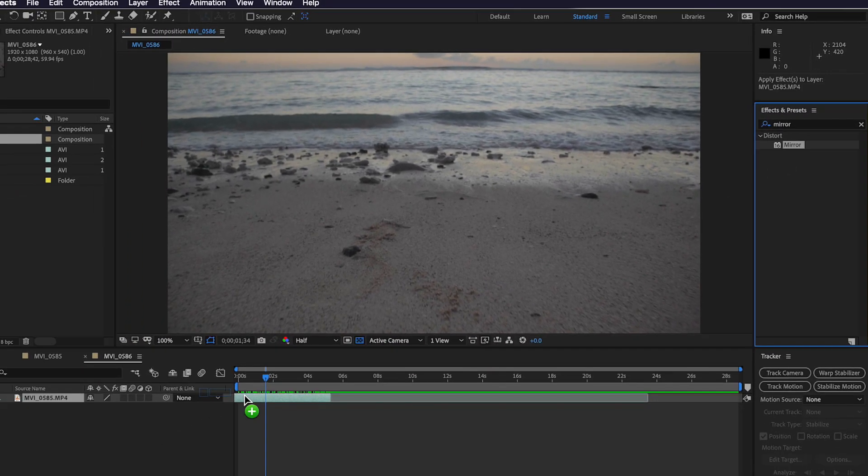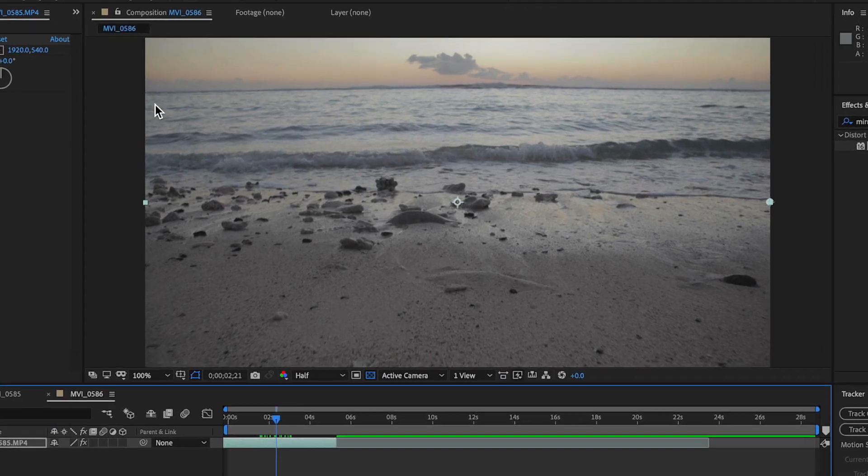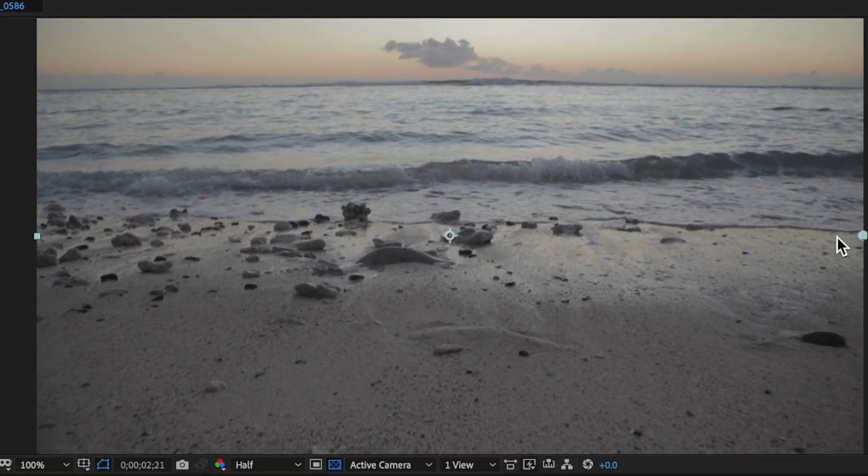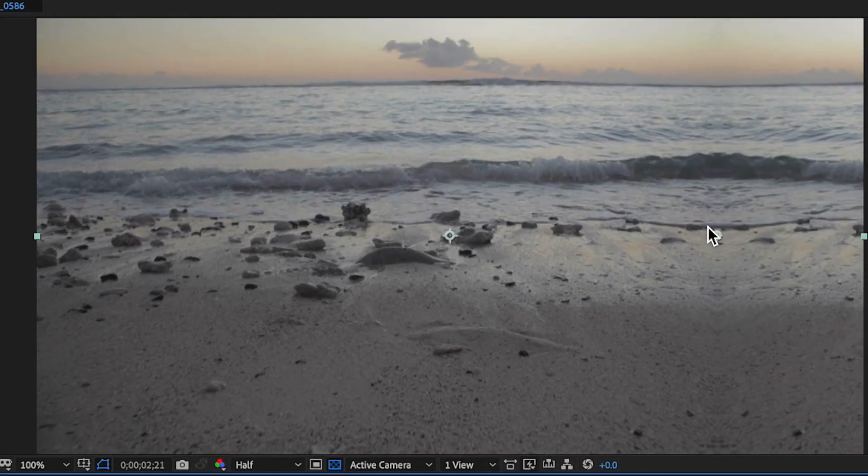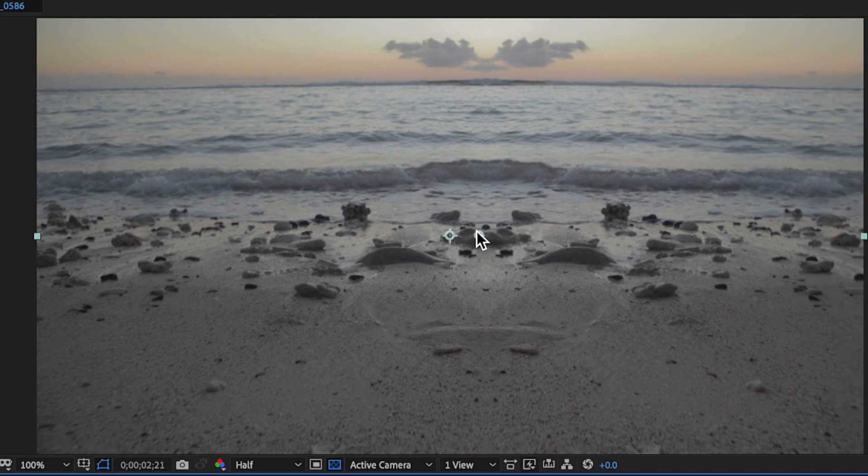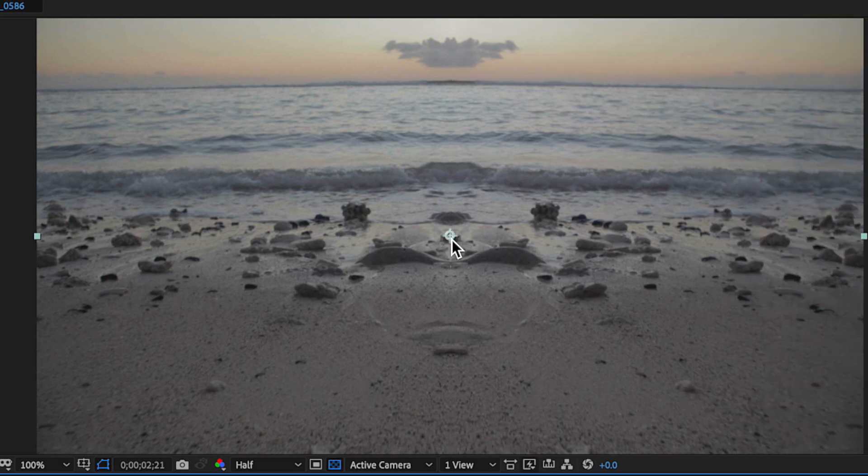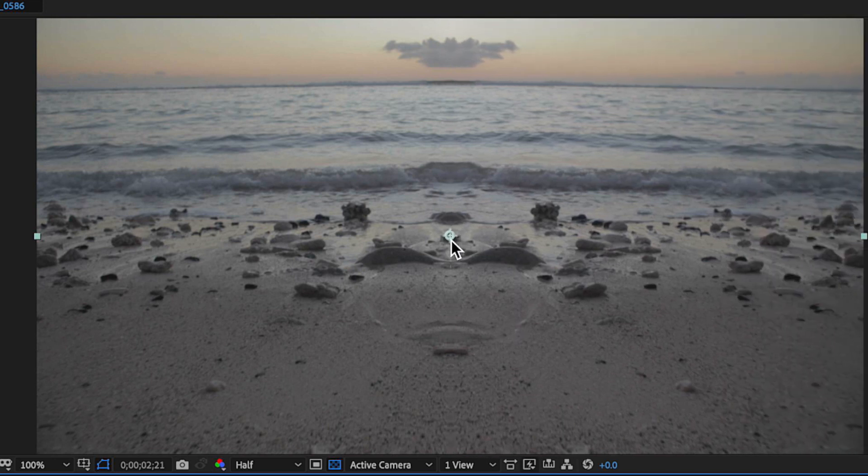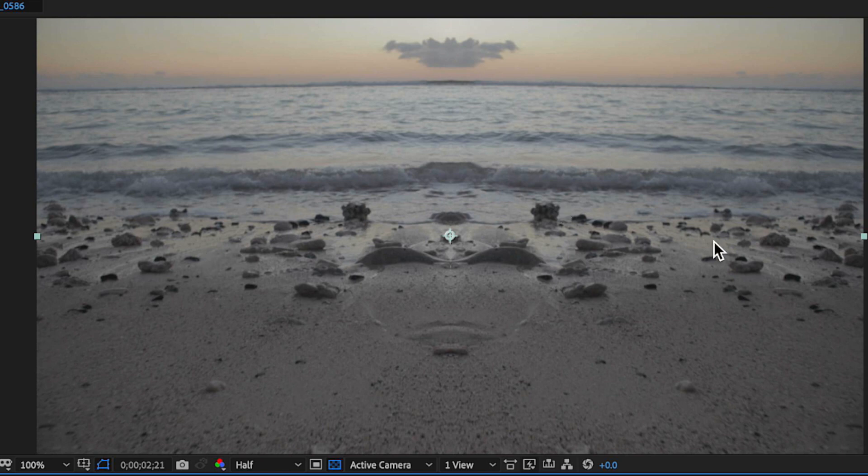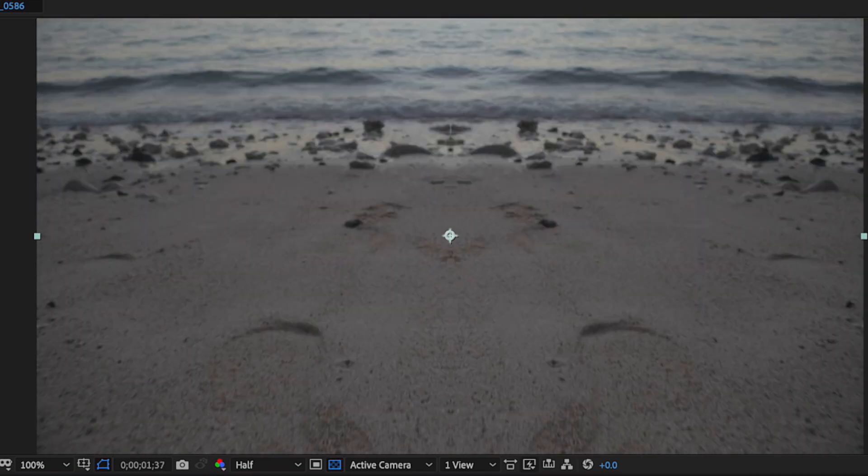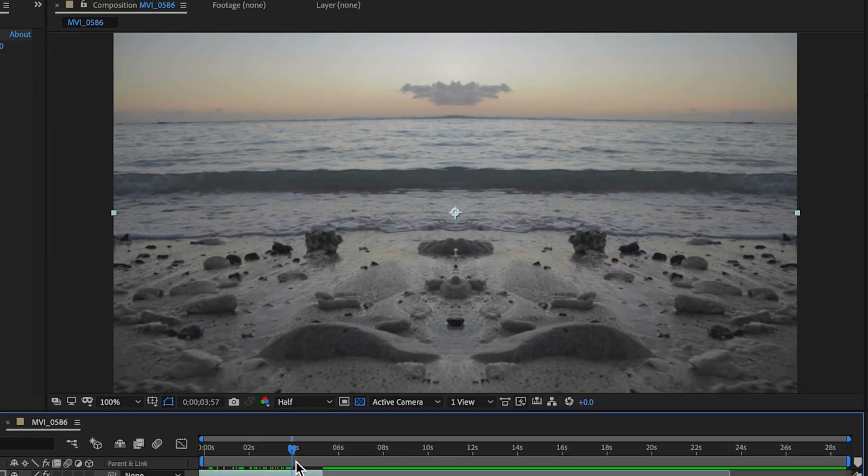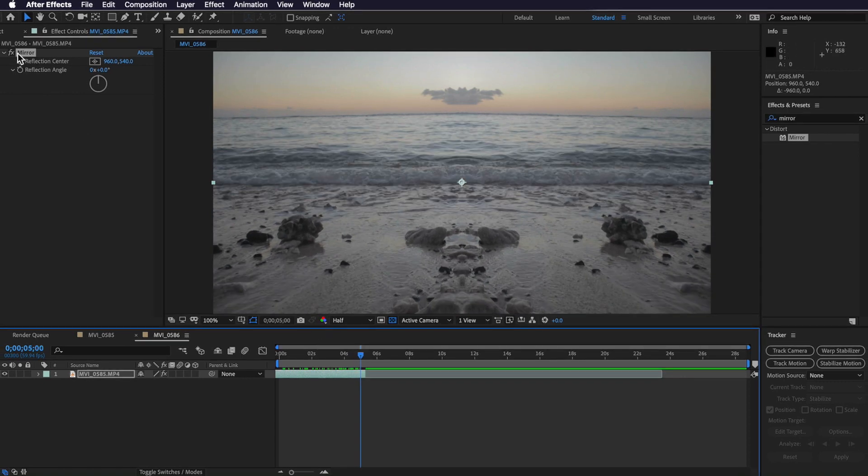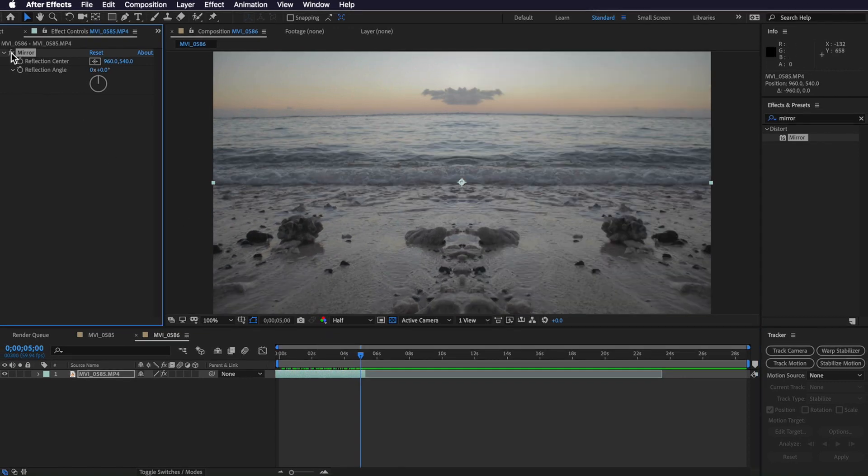Now at the moment it's not actually going to do anything, so we need to mess around with a few settings here. The first thing I want to do is actually drag this little circle into the middle of my screen. Now as I do that, you can see that it's already applied that mirror effect into the middle of my video. So if I turn that on and off, you can see that it's mirroring what's happening on the other side of my footage.